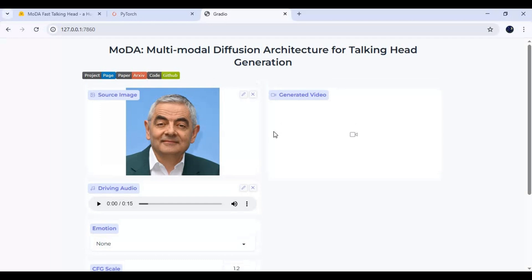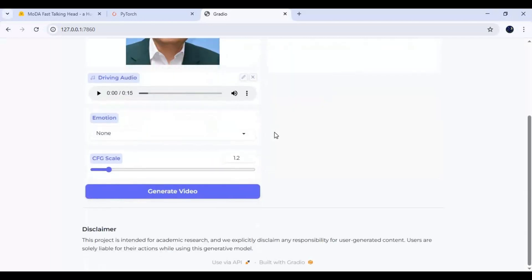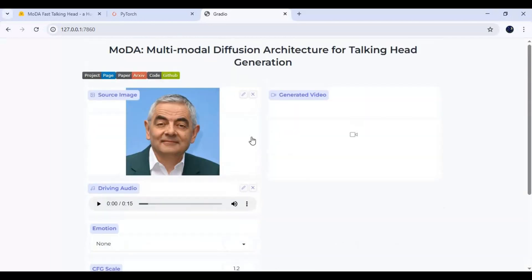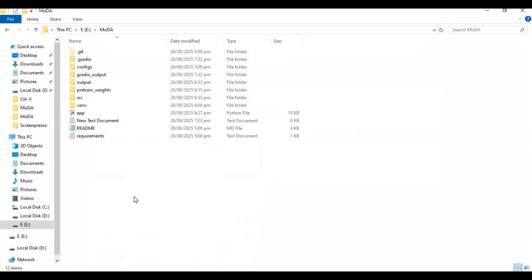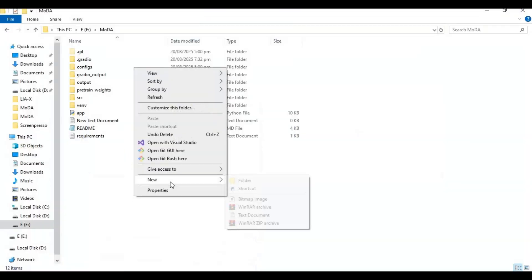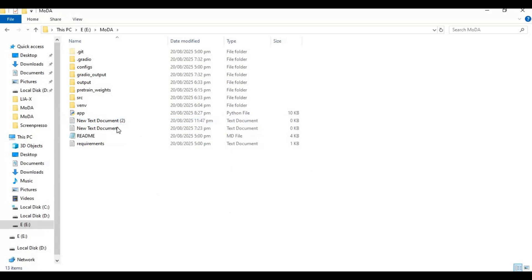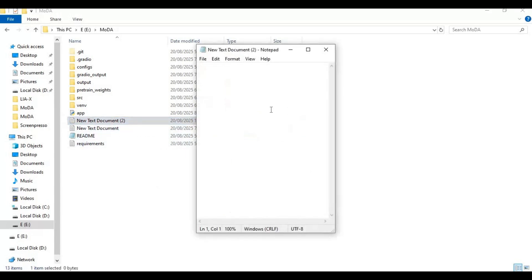To run this again easily, go to the main folder and create a new text file. Open it and type the code as shown, then save it as a run.bat file.